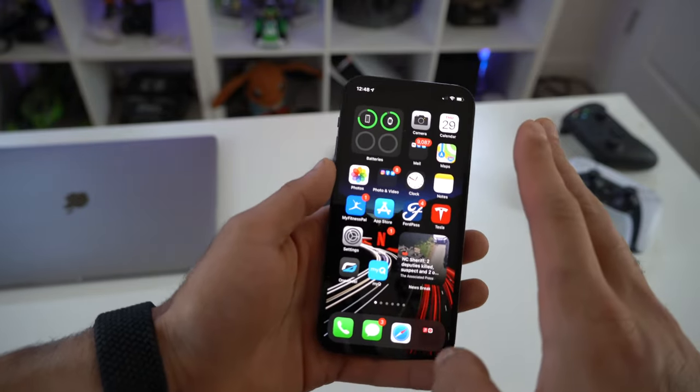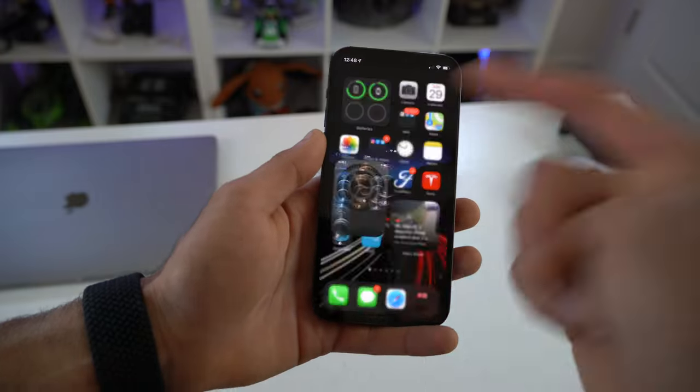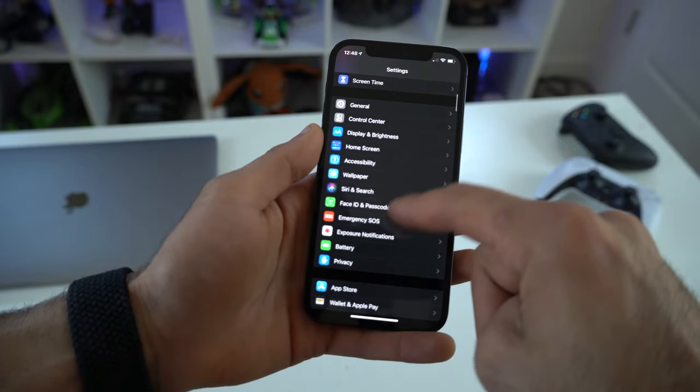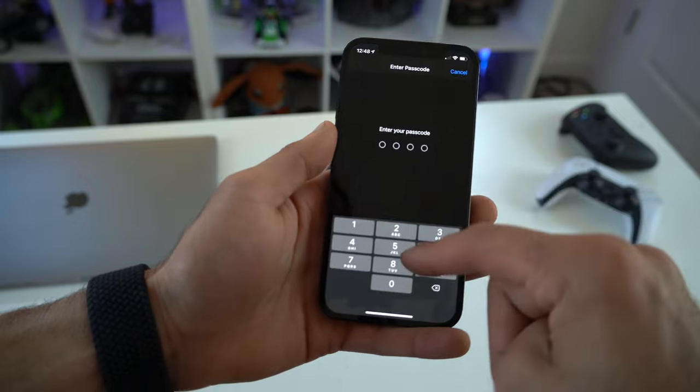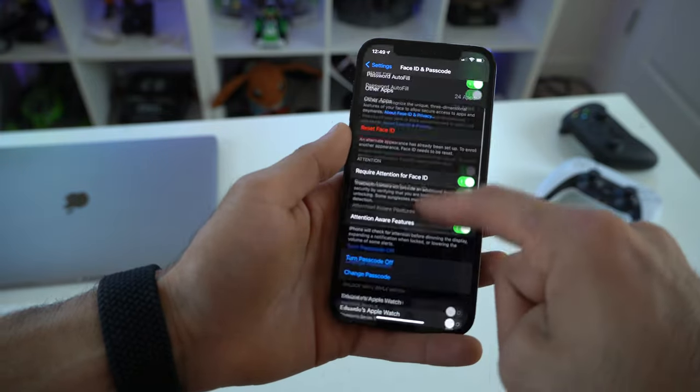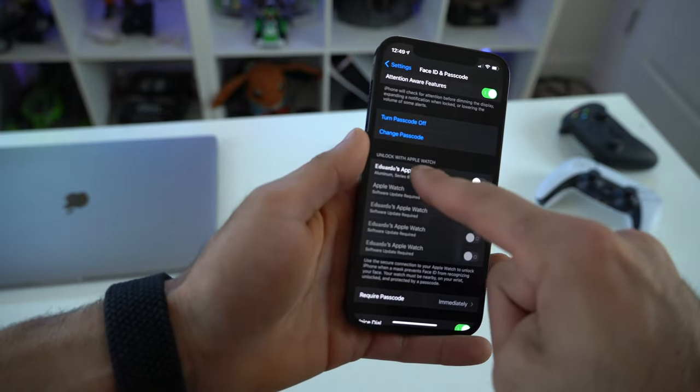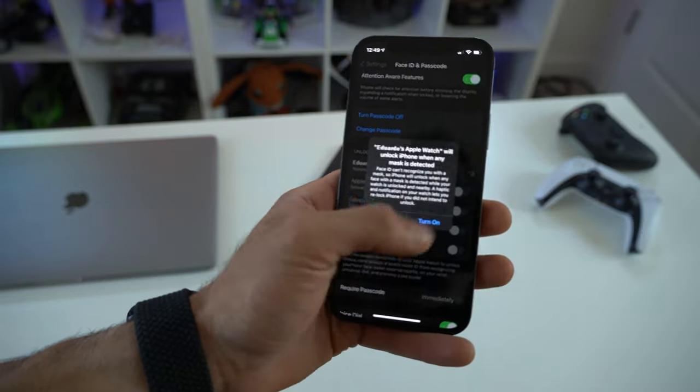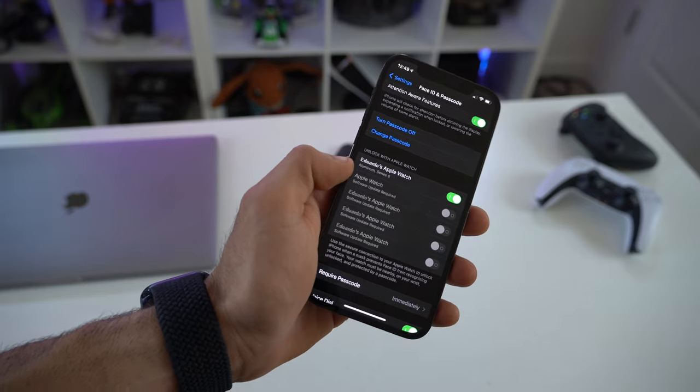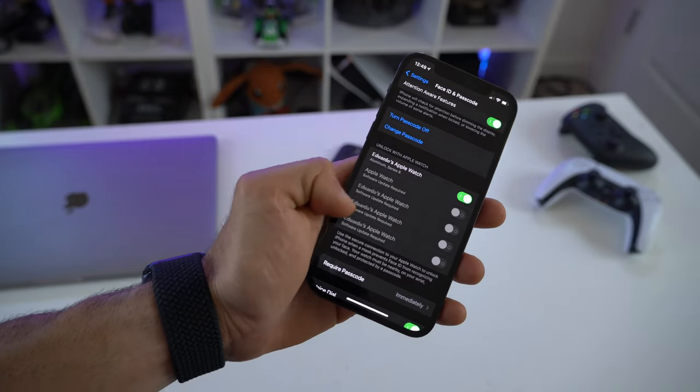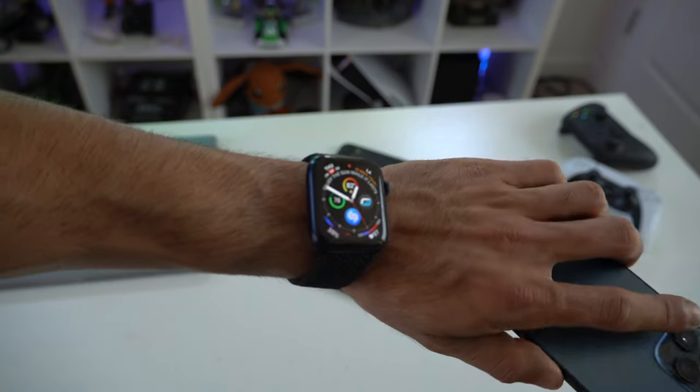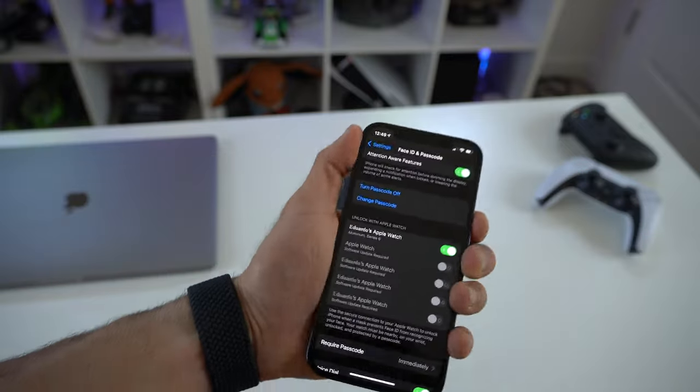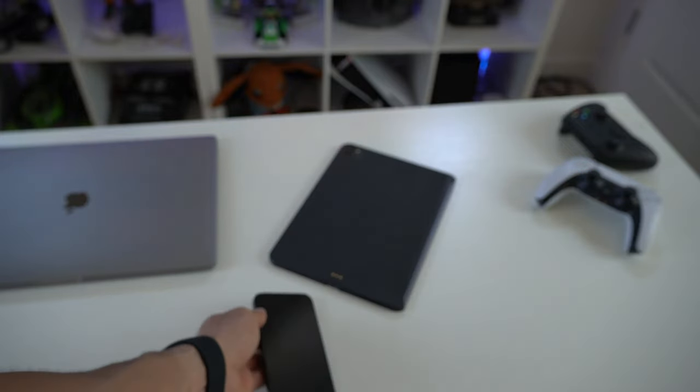If you don't know how to enable this, all you got to do is simply go into your settings, scroll down to Face ID and Passcode, enter your code, scroll down to where you see Unlock with Apple Watch, and just hit turn on. Follow the on-screen instructions, and in case your Apple Watch that you have paired to your device is grayed out, just make sure your Apple Watch is on the latest update. Now I'm going to put on a face mask.